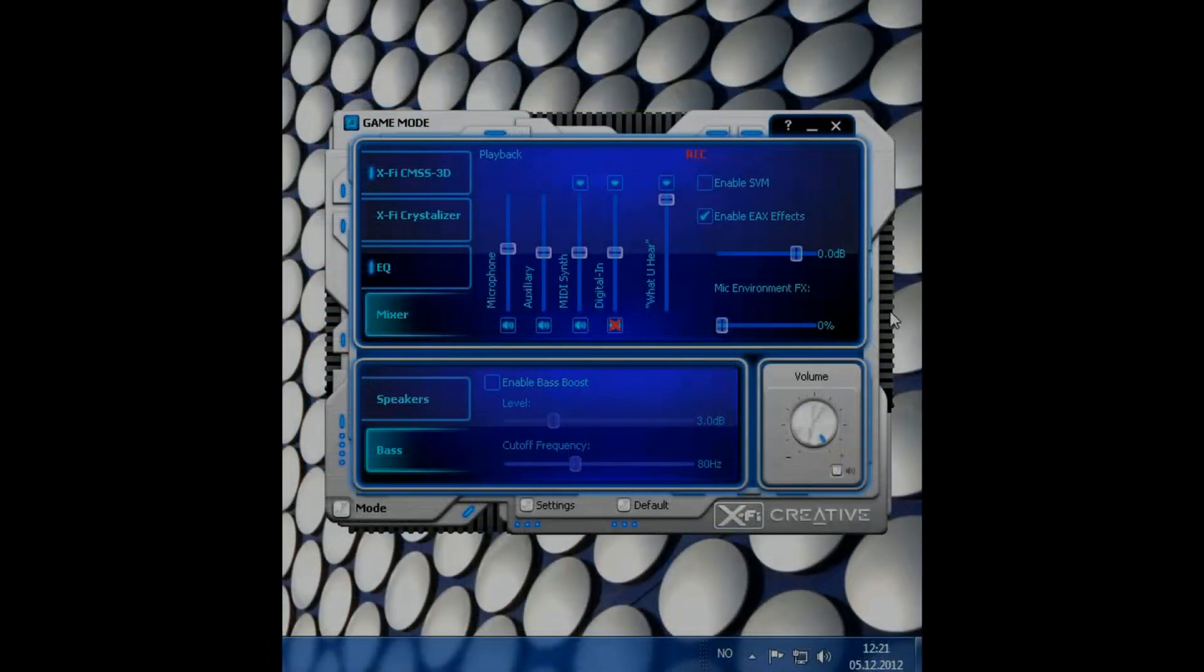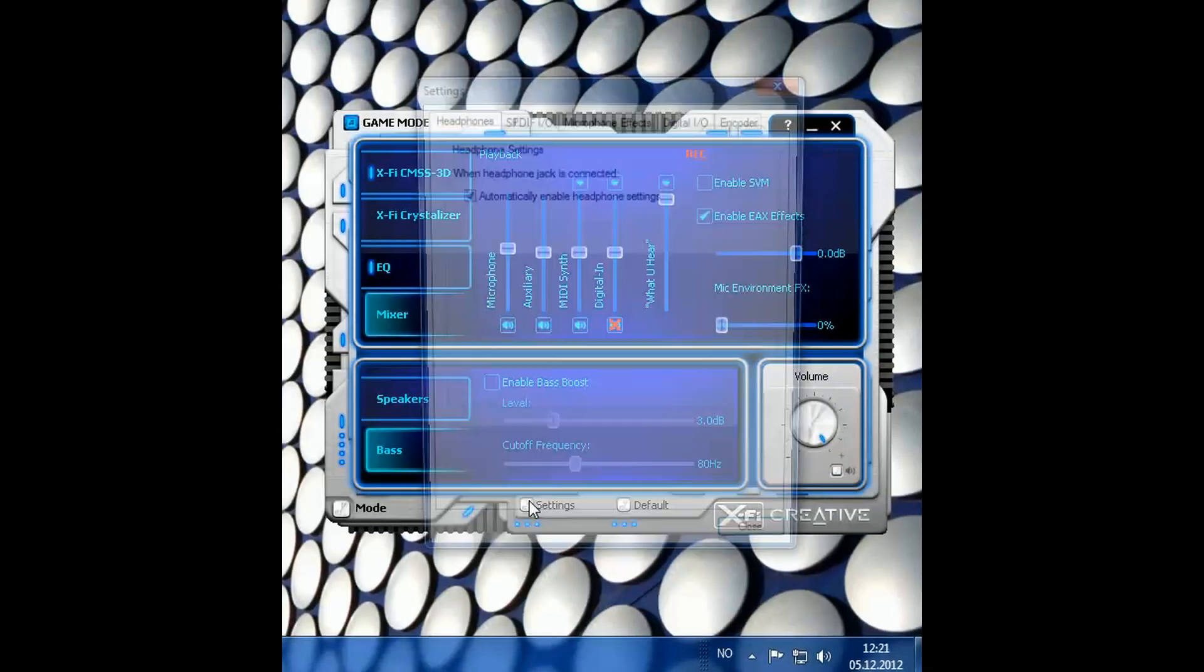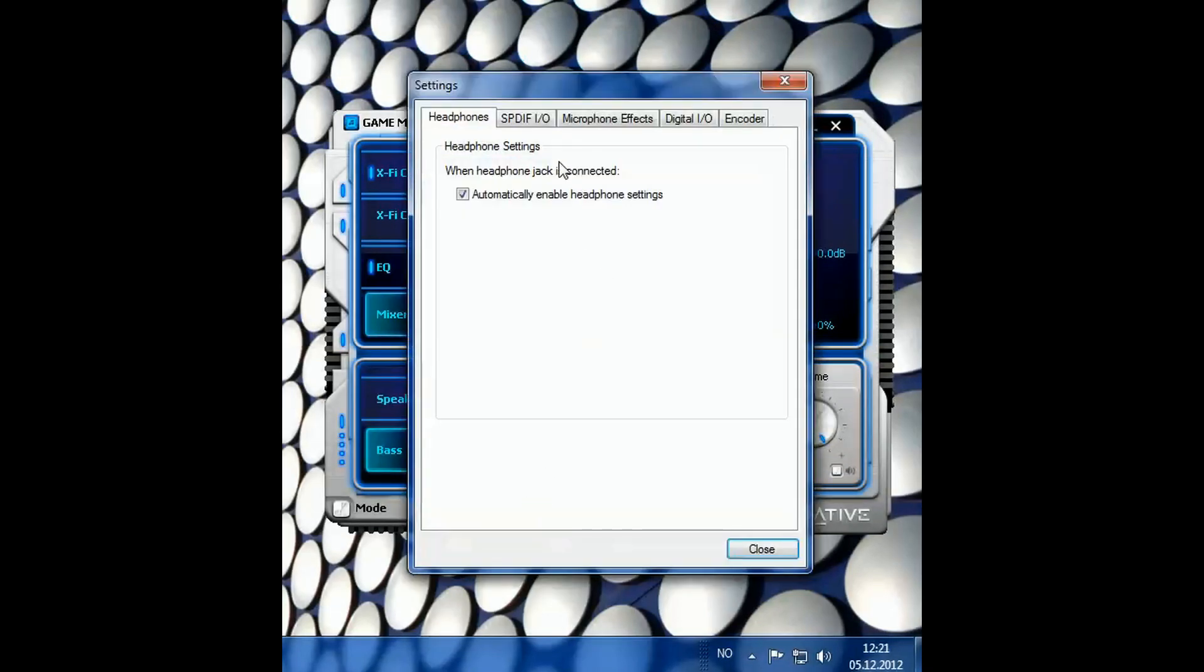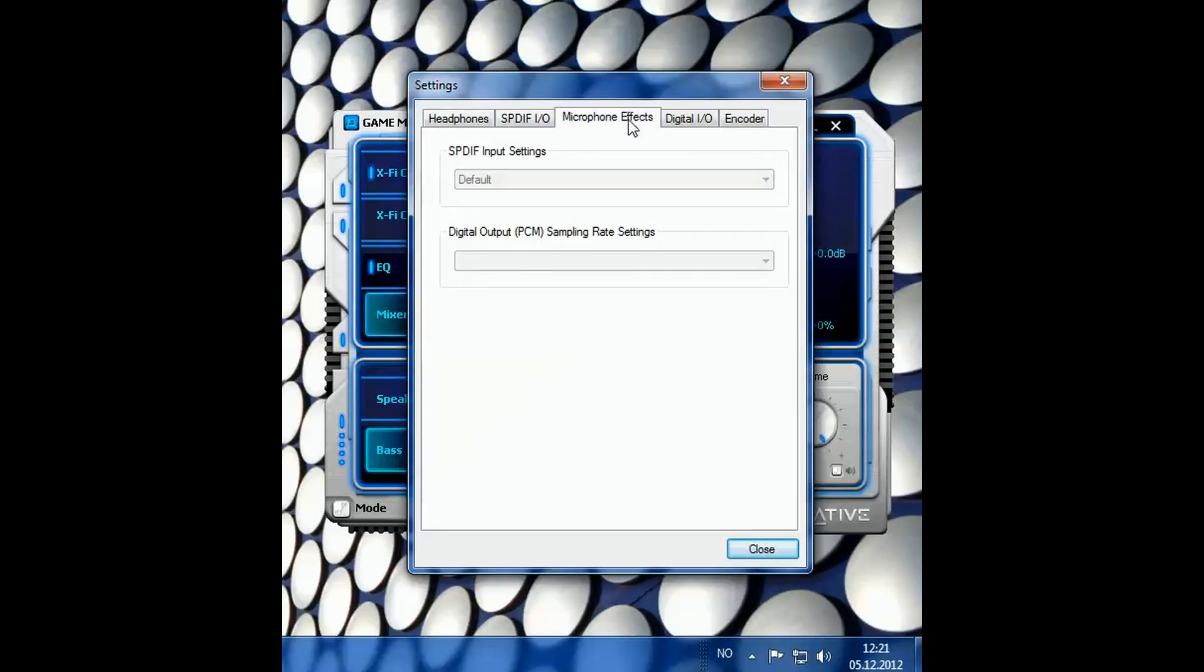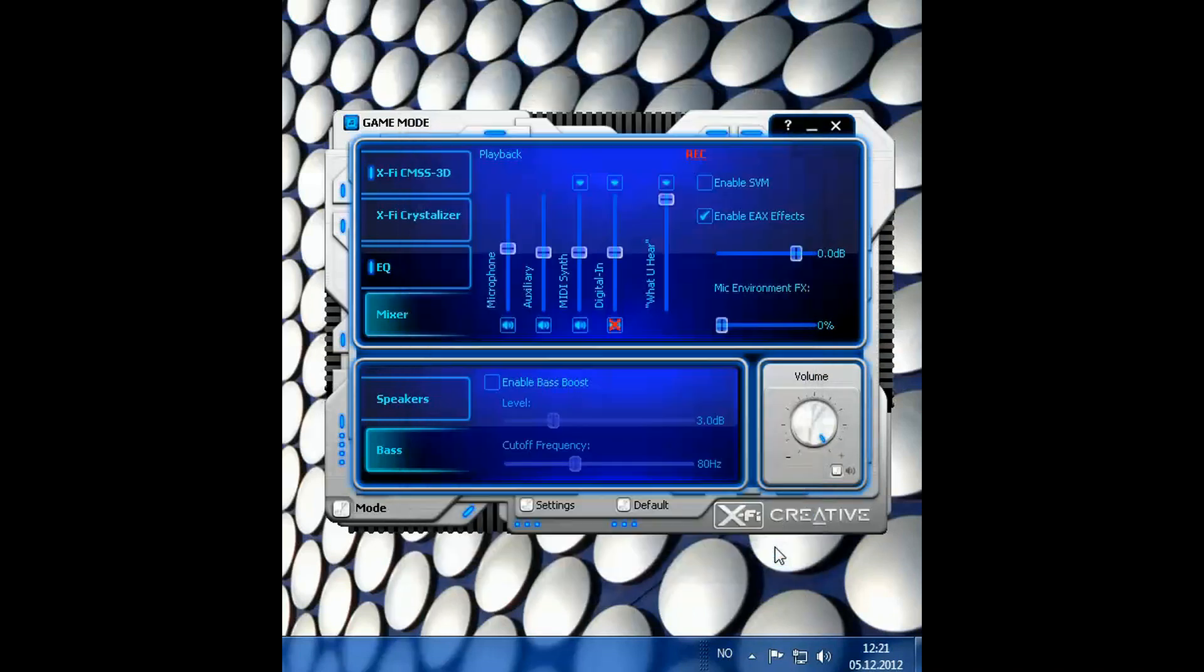And of course there's settings for advanced users. I won't fiddle too much with that. And you can also click the default button if you've made a mistake or something. So there, that's a quick rundown of the software.